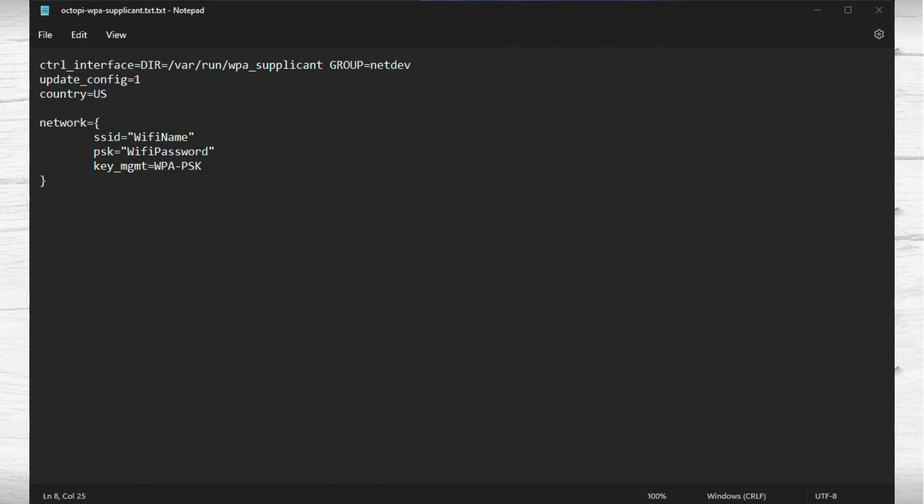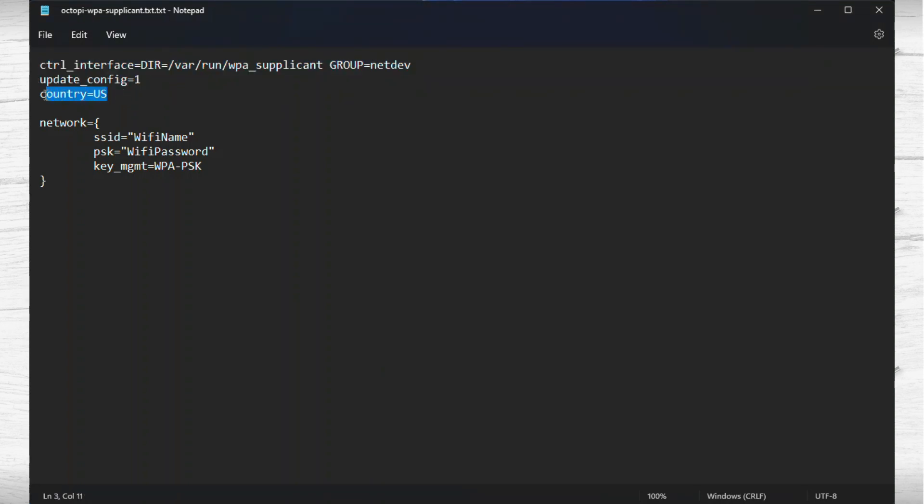After downloading the octopi and loading it to the micro SD card, you need to go into the octopi-wpa-supplicant file. What you need to do is edit the configuration there. One thing I've learned is I've removed everything that was in that file and only kept very few things, as in these particular two lines.